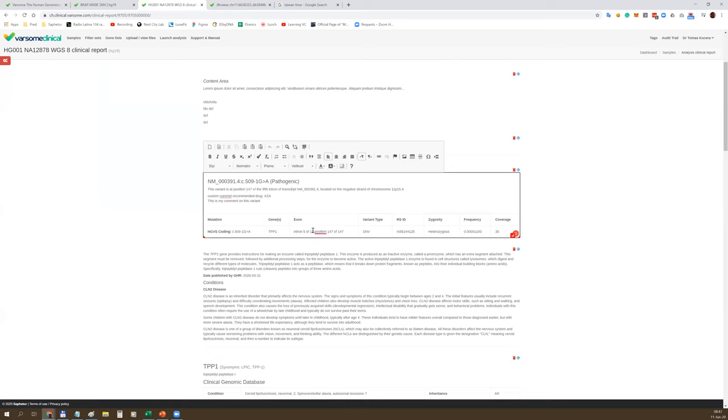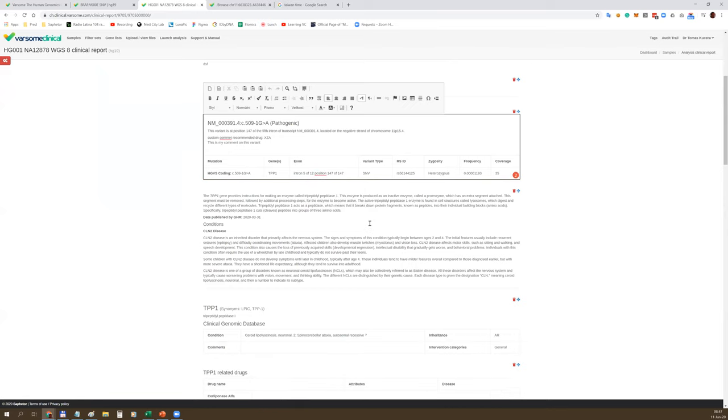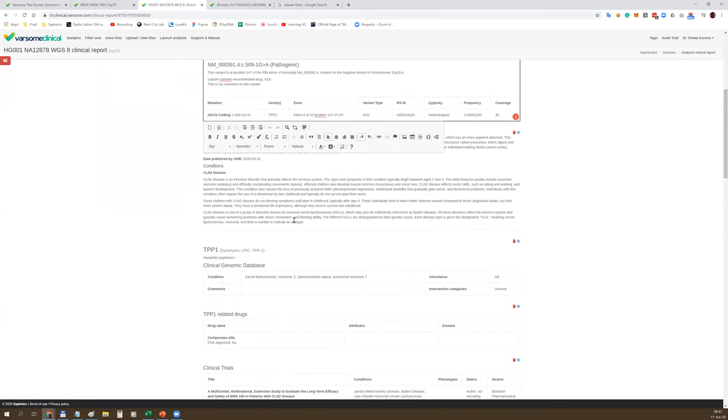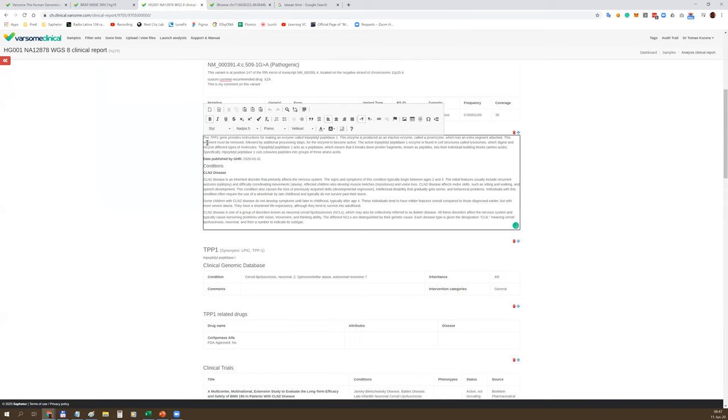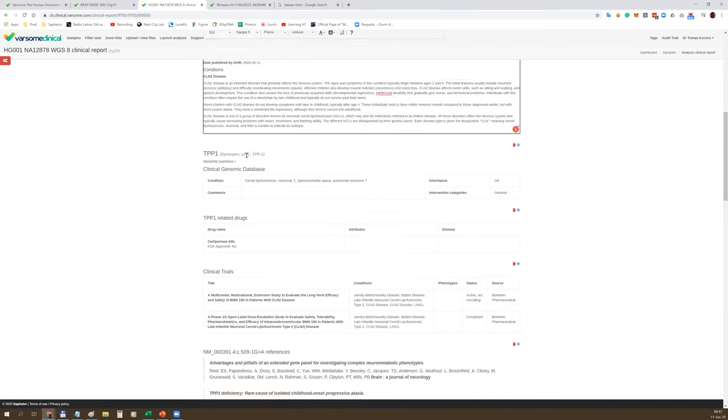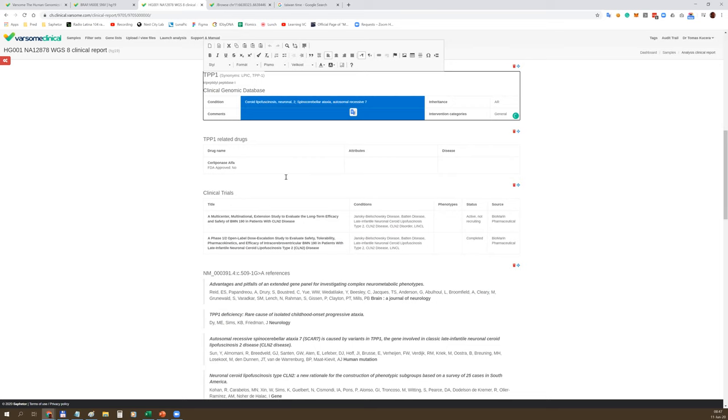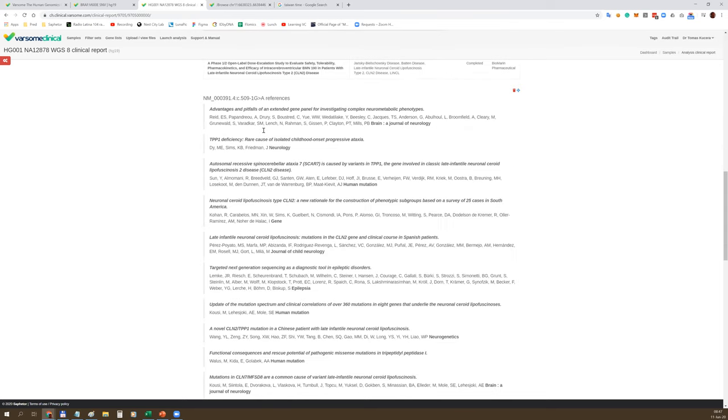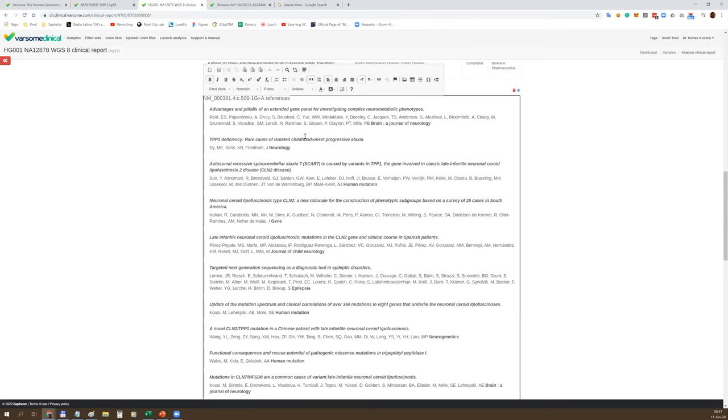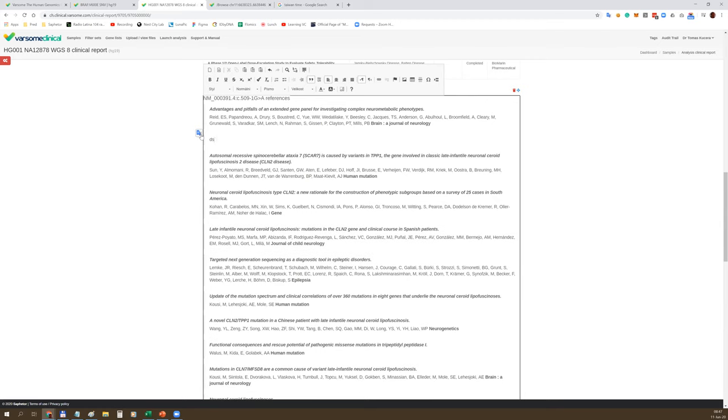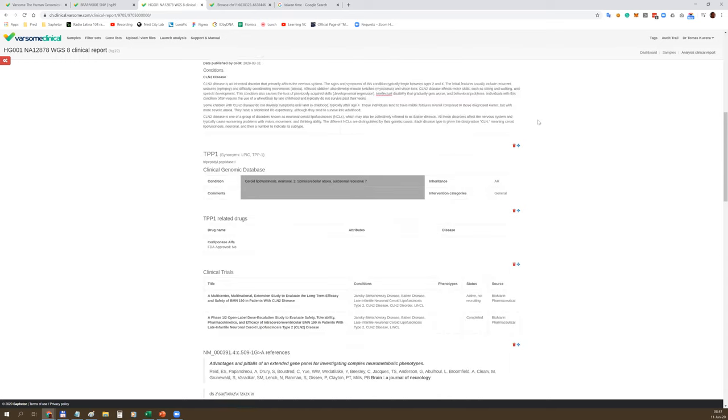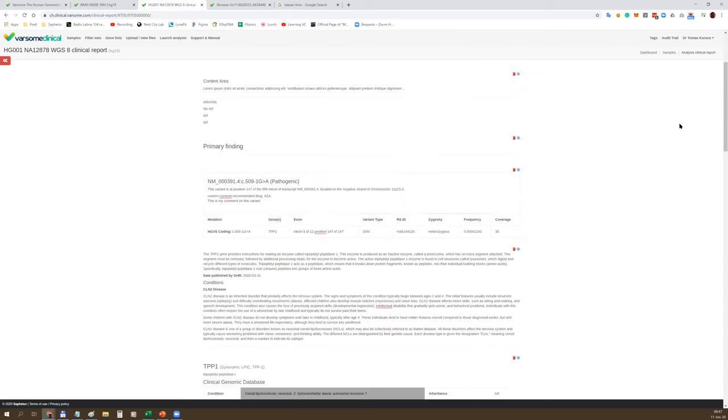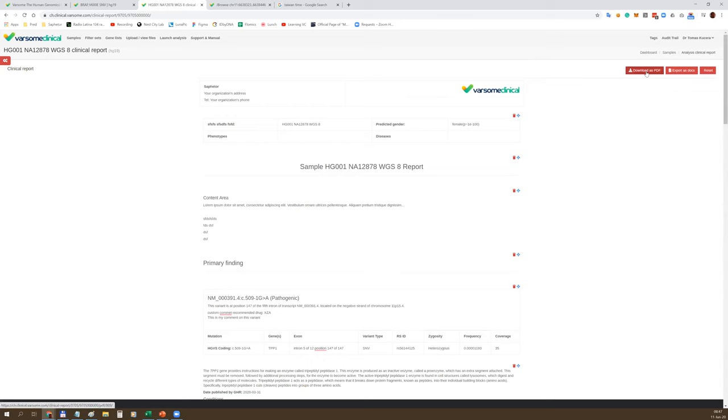Everything is fully editable. Here's the content area which allows you to provide your comment for the report. You can include pictures and tables. Here's the information for the variant - HGVS term, chromosomal position, rsID number, zygosity, and so on. Clinically relevant data for genes, phenotypes, and diseases. List of clinical trials, list of drugs, and list of references, list of publications. Everything is fully editable - you can easily remove publications or add new ones. At the end, you can download it as a PDF file or as a DOC file.